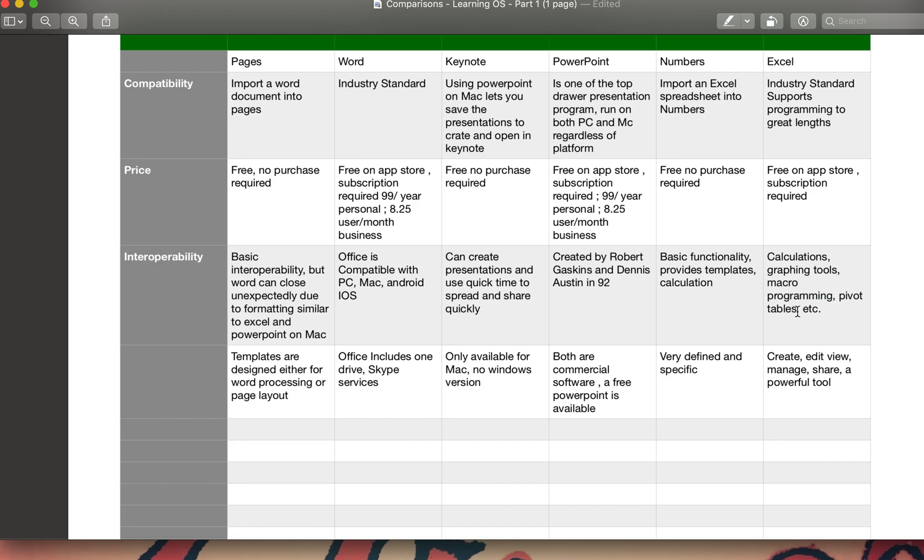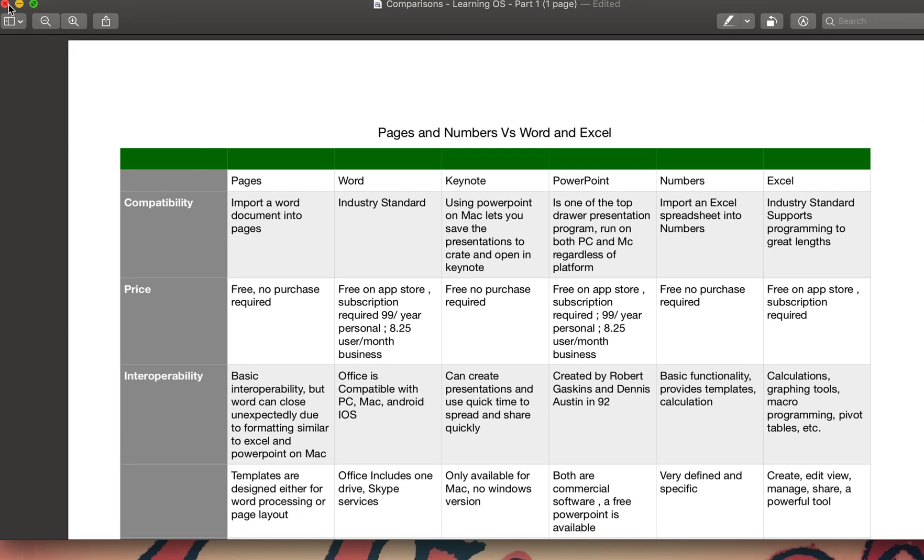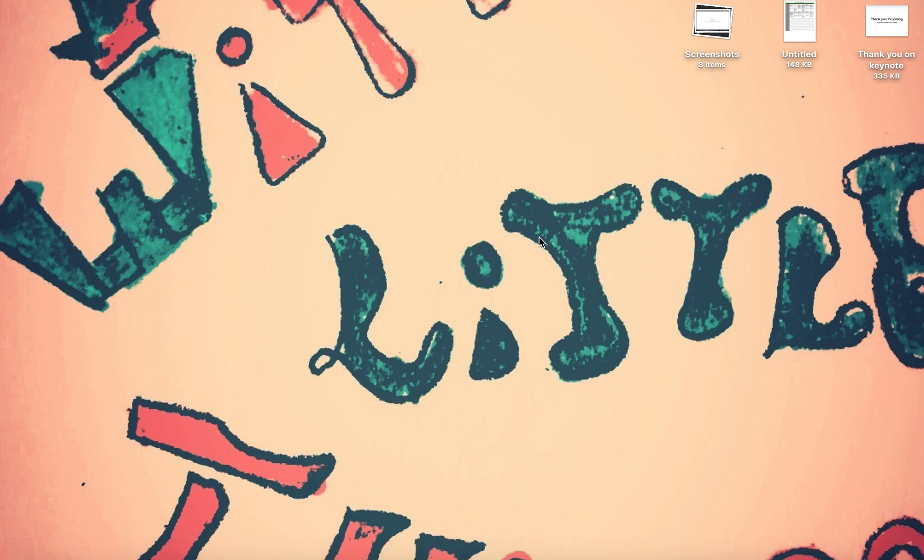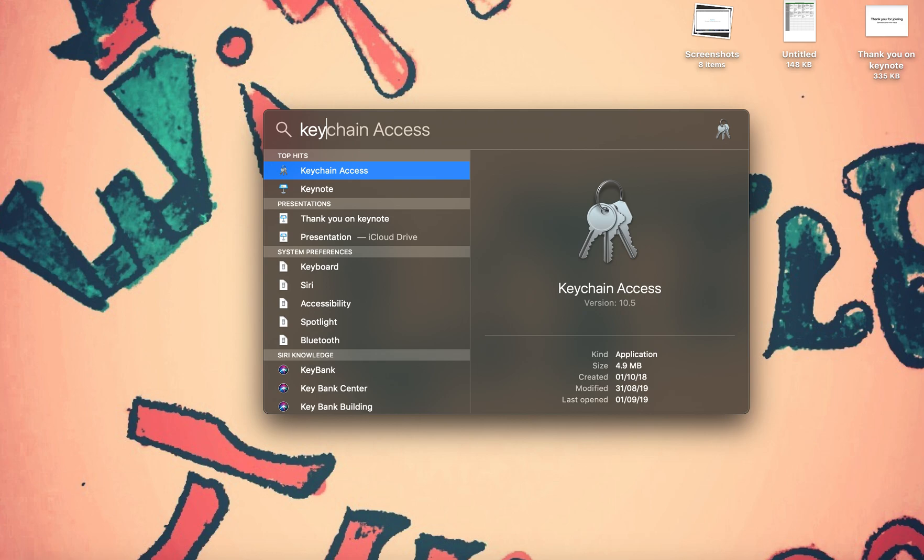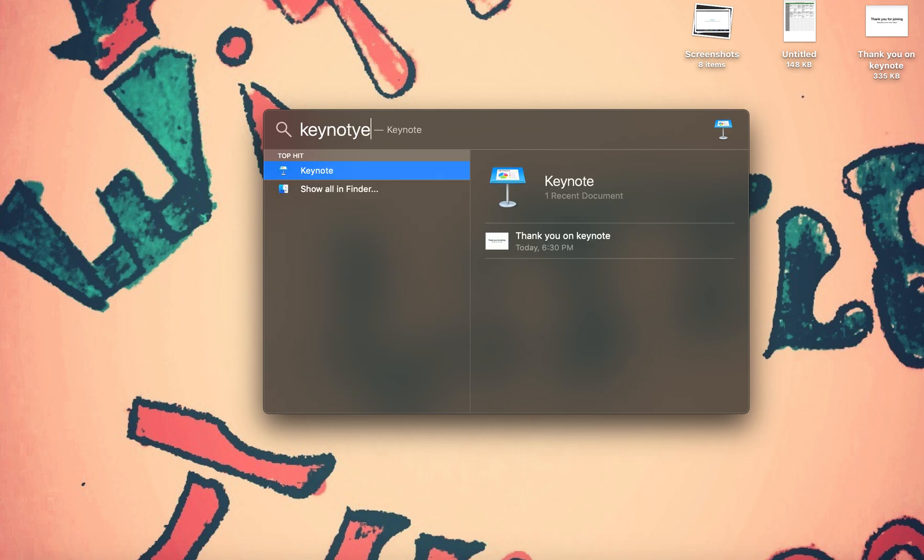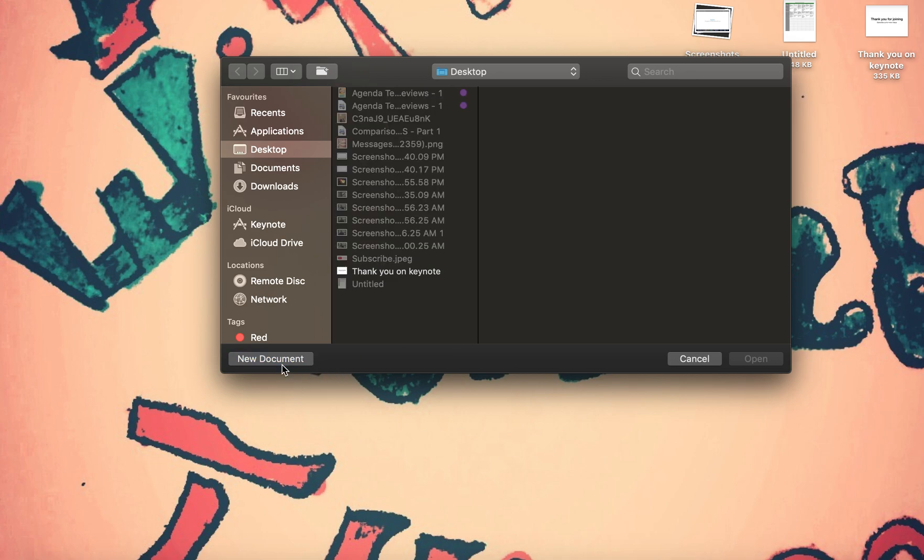Graphic tools, macro programming that is Visual Basic, and then it could do pivot tables, things like that. It's industry standard, supports programming to great lengths, and you could create, edit, view, manage, share. It's a very powerful tool. You could do sharing using the online version for Excel. Now coming back to Keynote, that's one last item we are left with for today's presentation.